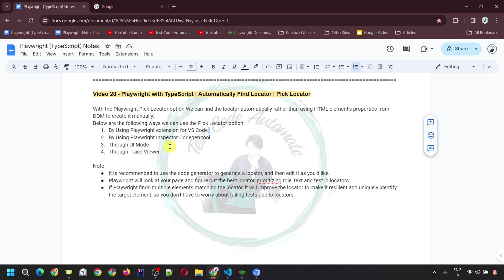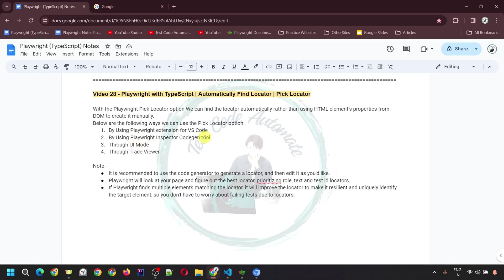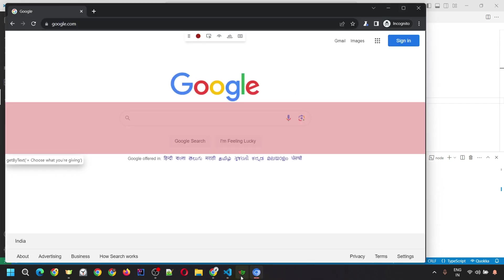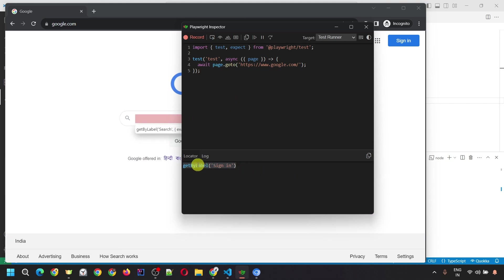It is recommended to use pick locator to generate the locator and edit it if you need to make any changes. To use pick locator from the Playwright extension, go to VS Code, open the Testing tab, and click pick locator. The browser will open, enter the URL, detect the elements, and generate the locator. For the second option — the Playwright Inspector codegen tool — use the terminal command npx playwright codegen and optionally provide a URL. Once you hit Enter, the browser and the Playwright Inspector codegen tool open. Use pick locator, click an element, view the locator in the Locator tab, copy it, and use it in your test script file.